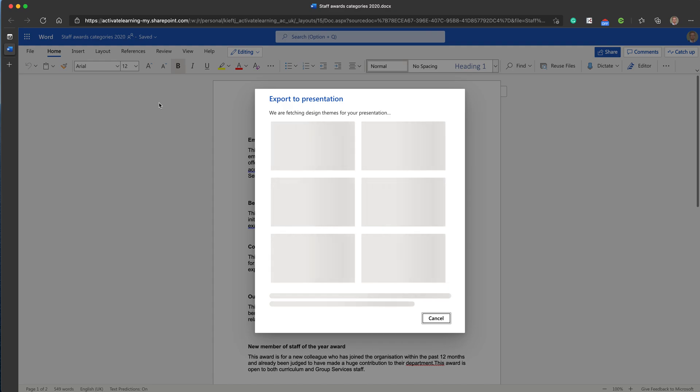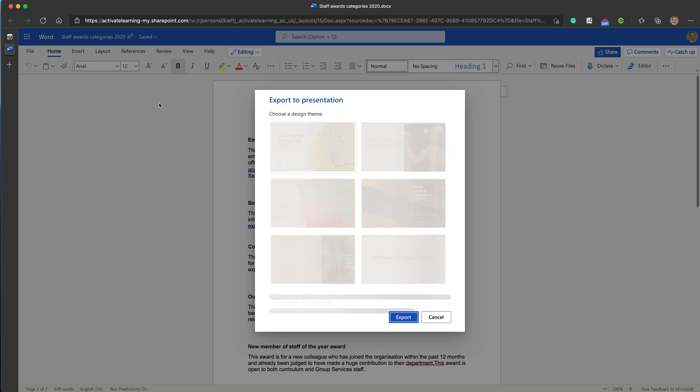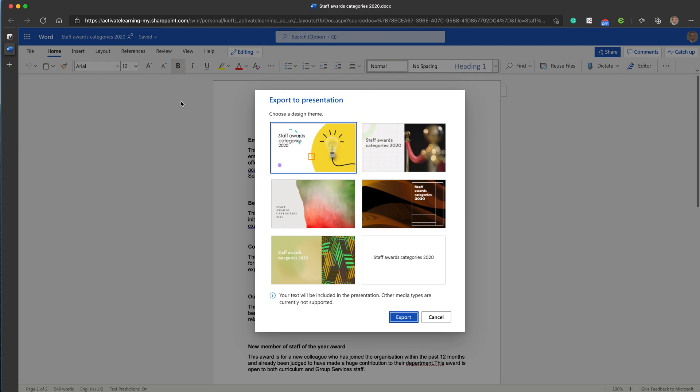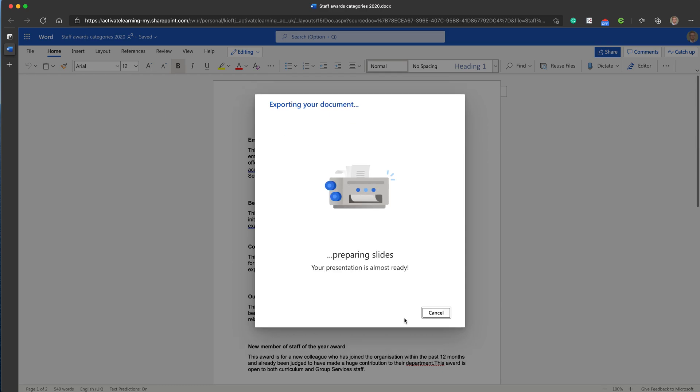You click on that and it will give you a selection of slide formats to choose from, background designs. We'll go with that one. Depending on how much text is in your document will determine how long it takes to export it to PowerPoint. Mine's quite a short text document, so it shouldn't take too long. We hit Export, and as I say, the timing it takes is all dependent on how much text you've got.